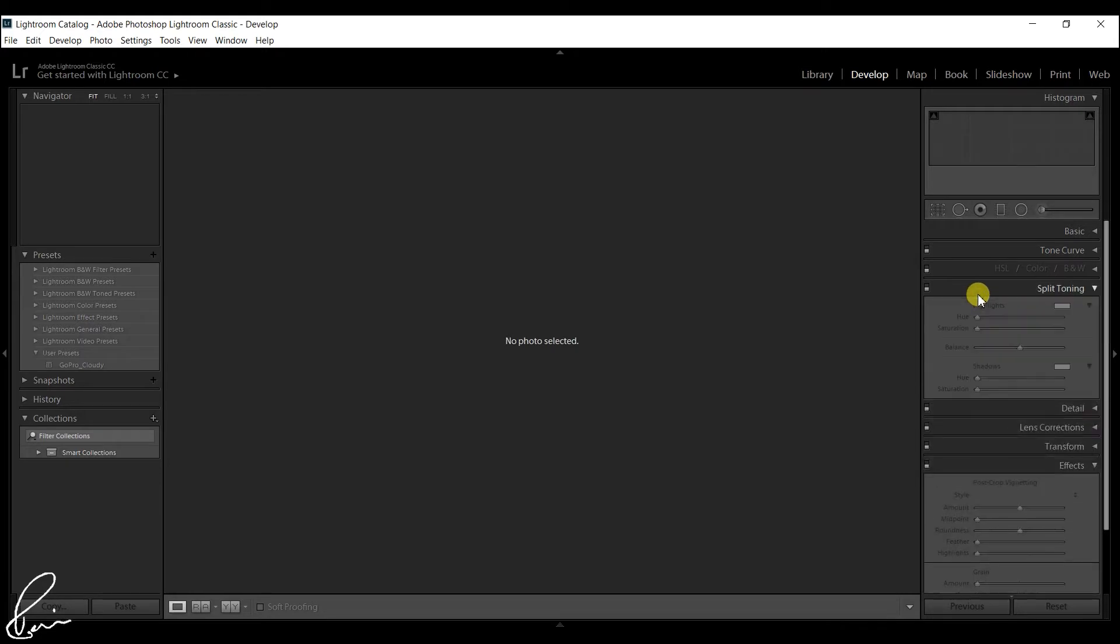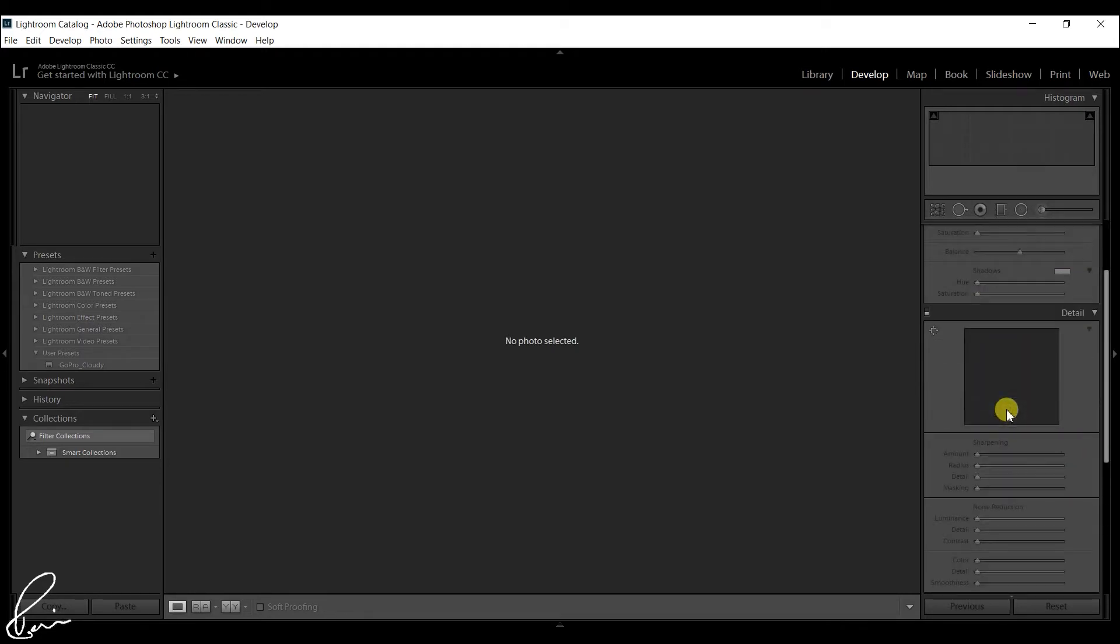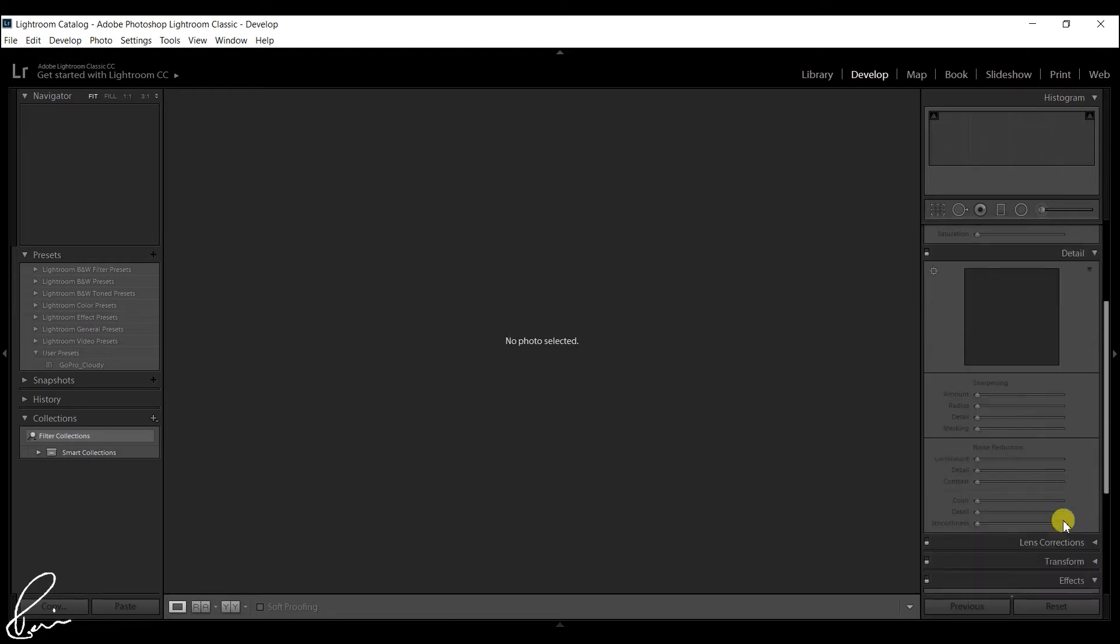Lightroom renders high quality previews that let you see the result of actions like adding sharpening, applying noise reduction, and retouching images.